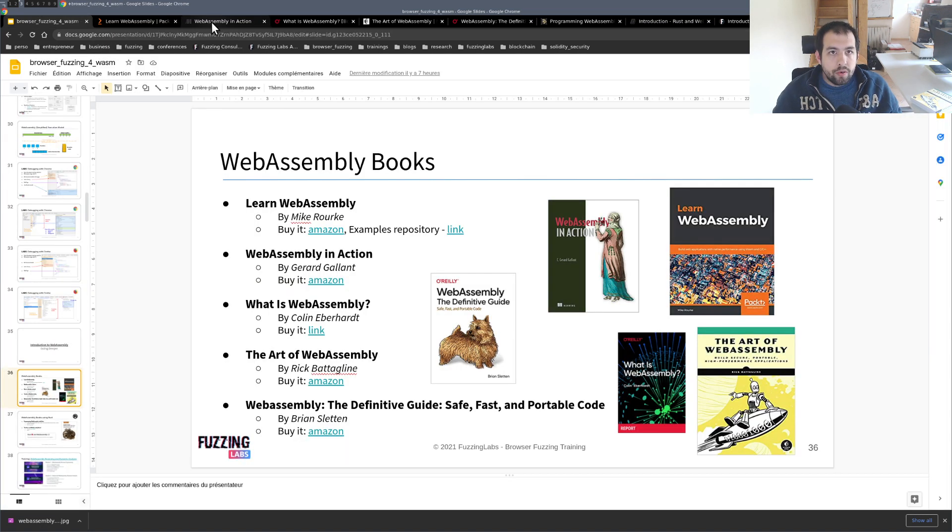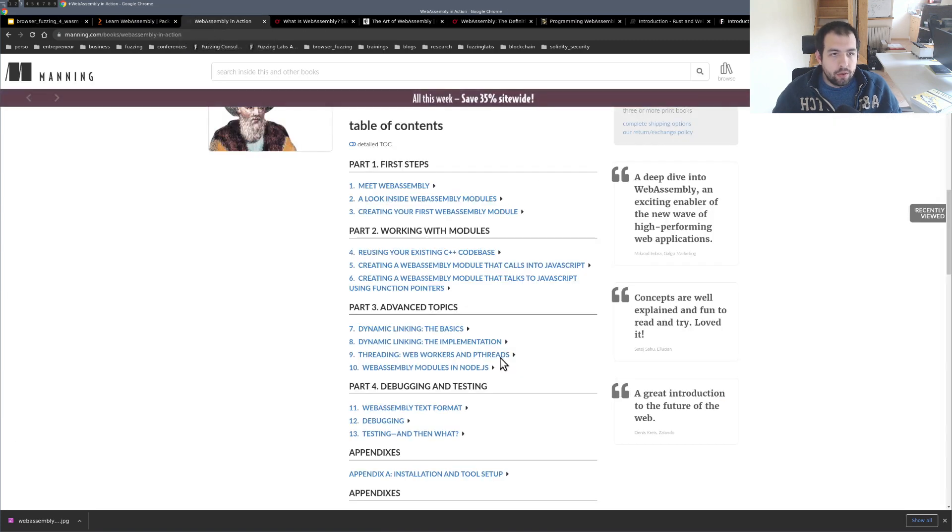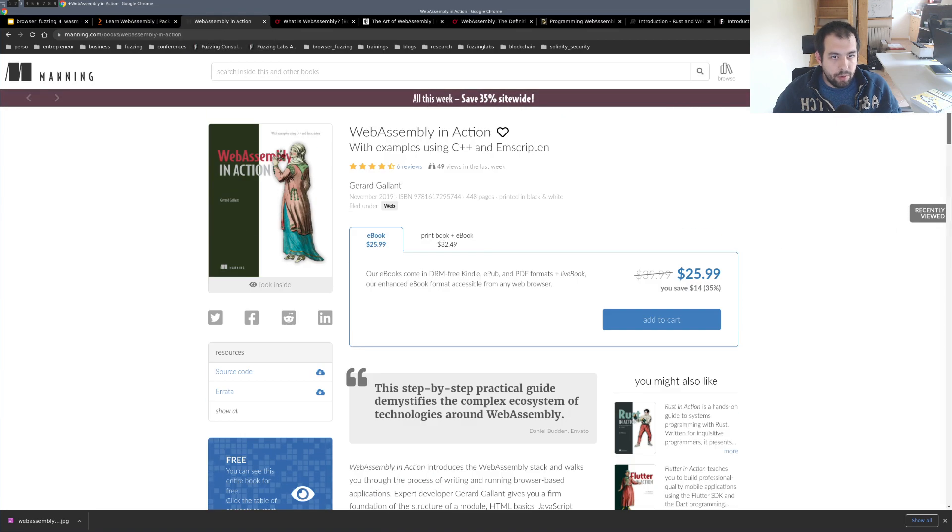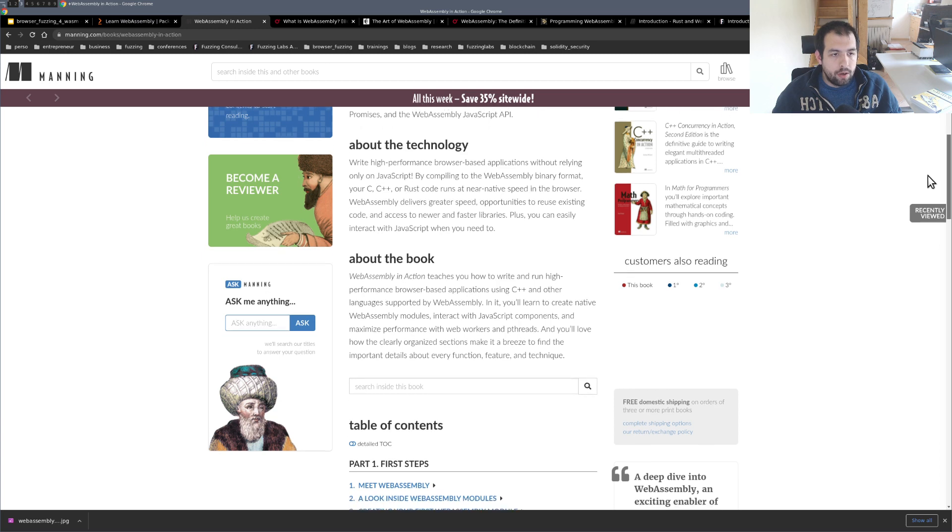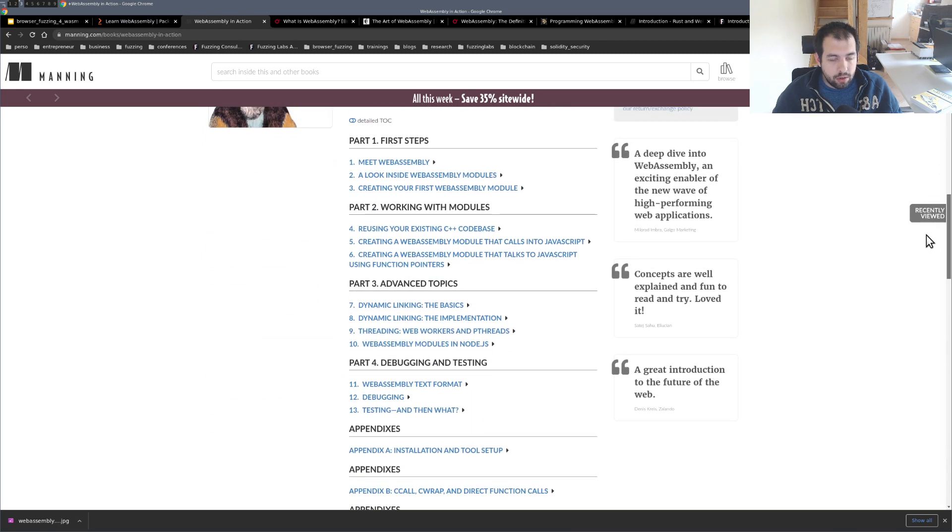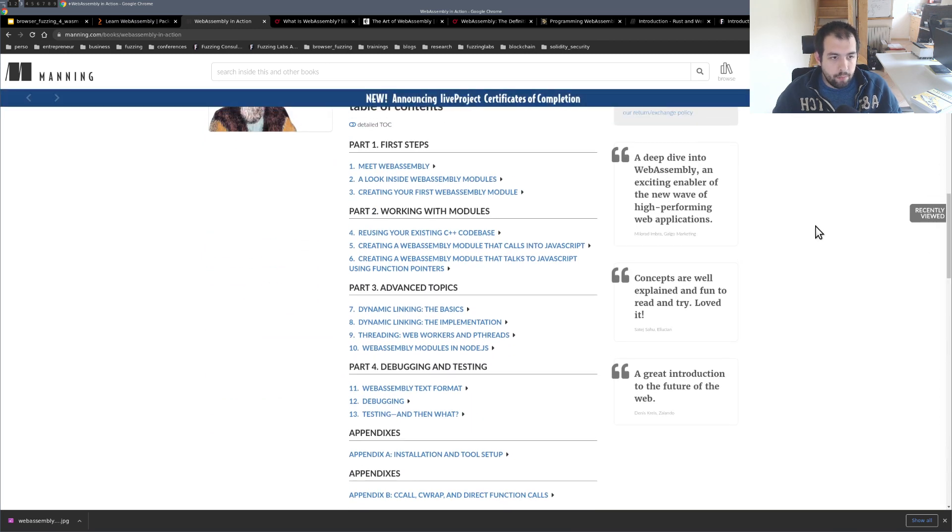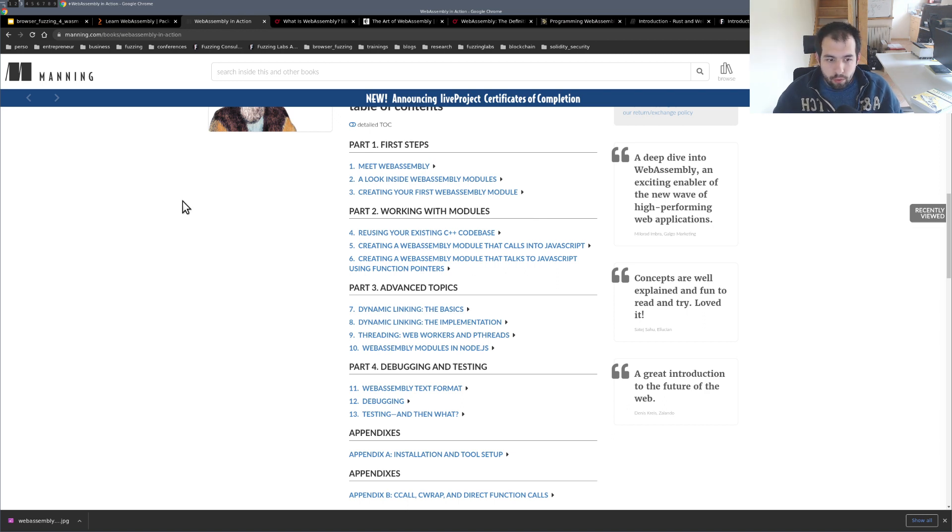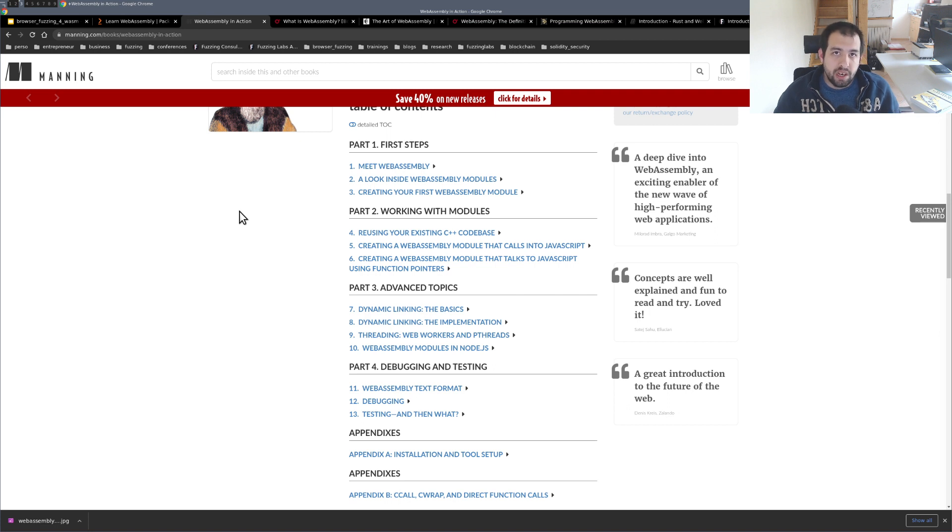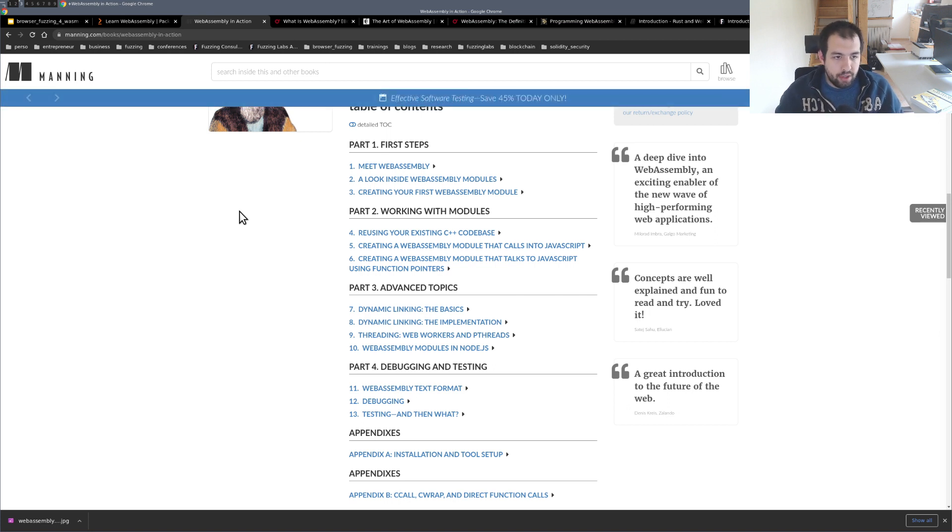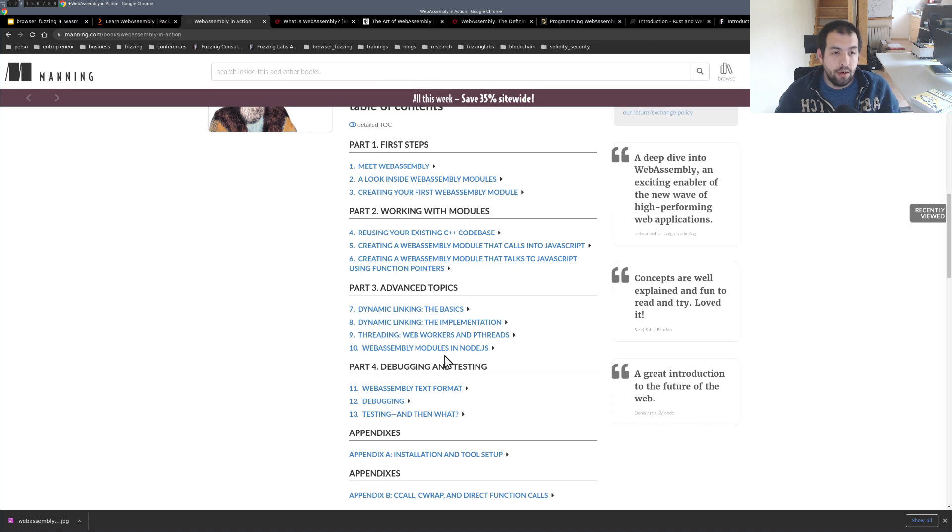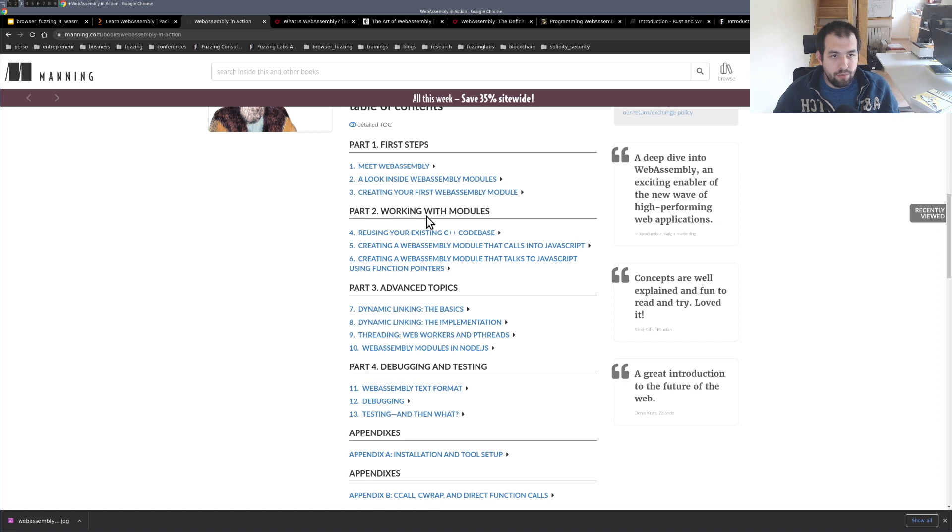The second one will be WebAssembly in Action. So it's this specific book right there. So I actually have the online version, the ebook version of this one. This one is useful if you are only focused on WebAssembly on the browser and especially if you want your WebAssembly module to interact with JavaScript. Also regarding threading, like WebAssembly module in the server side using Node.js and so on. So really dedicated to that and with some projects to play with.